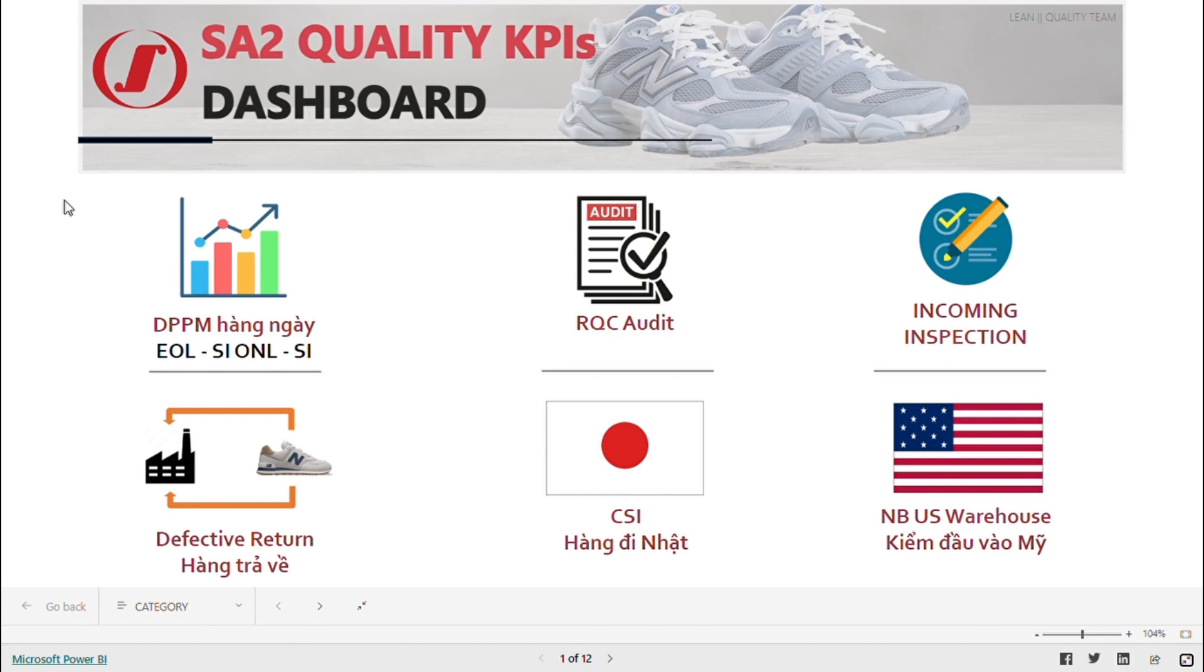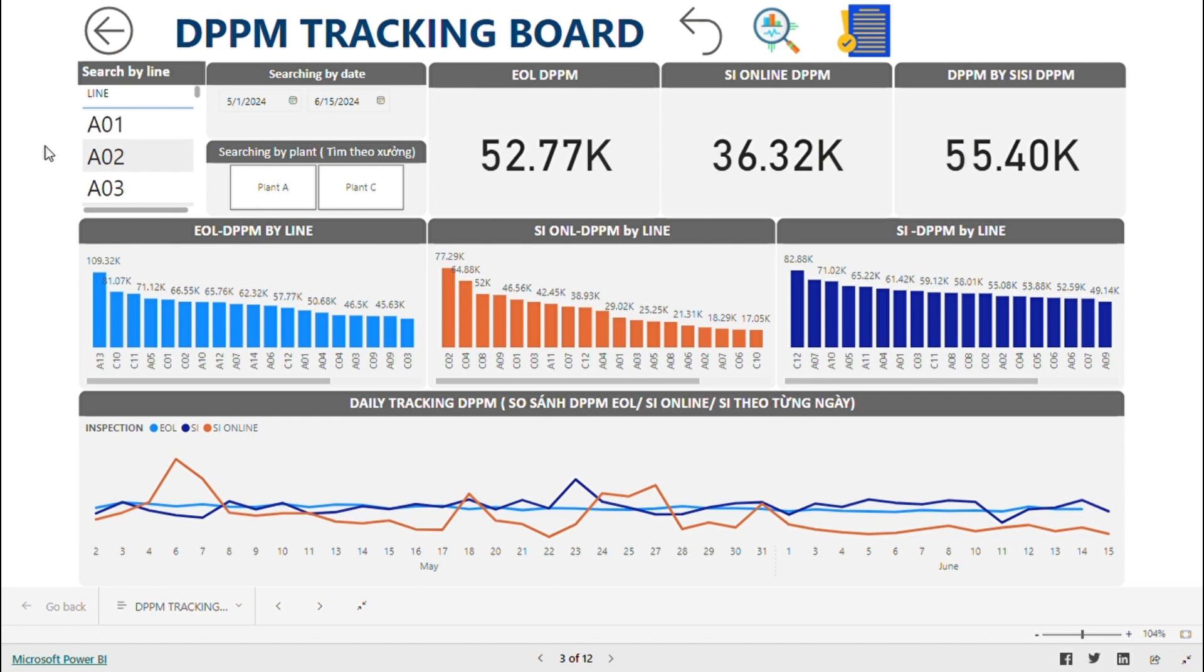Let me simulate the flow of data. After selecting, you will see the date, area, and the top worst line from EOL, SI Online, and SI.